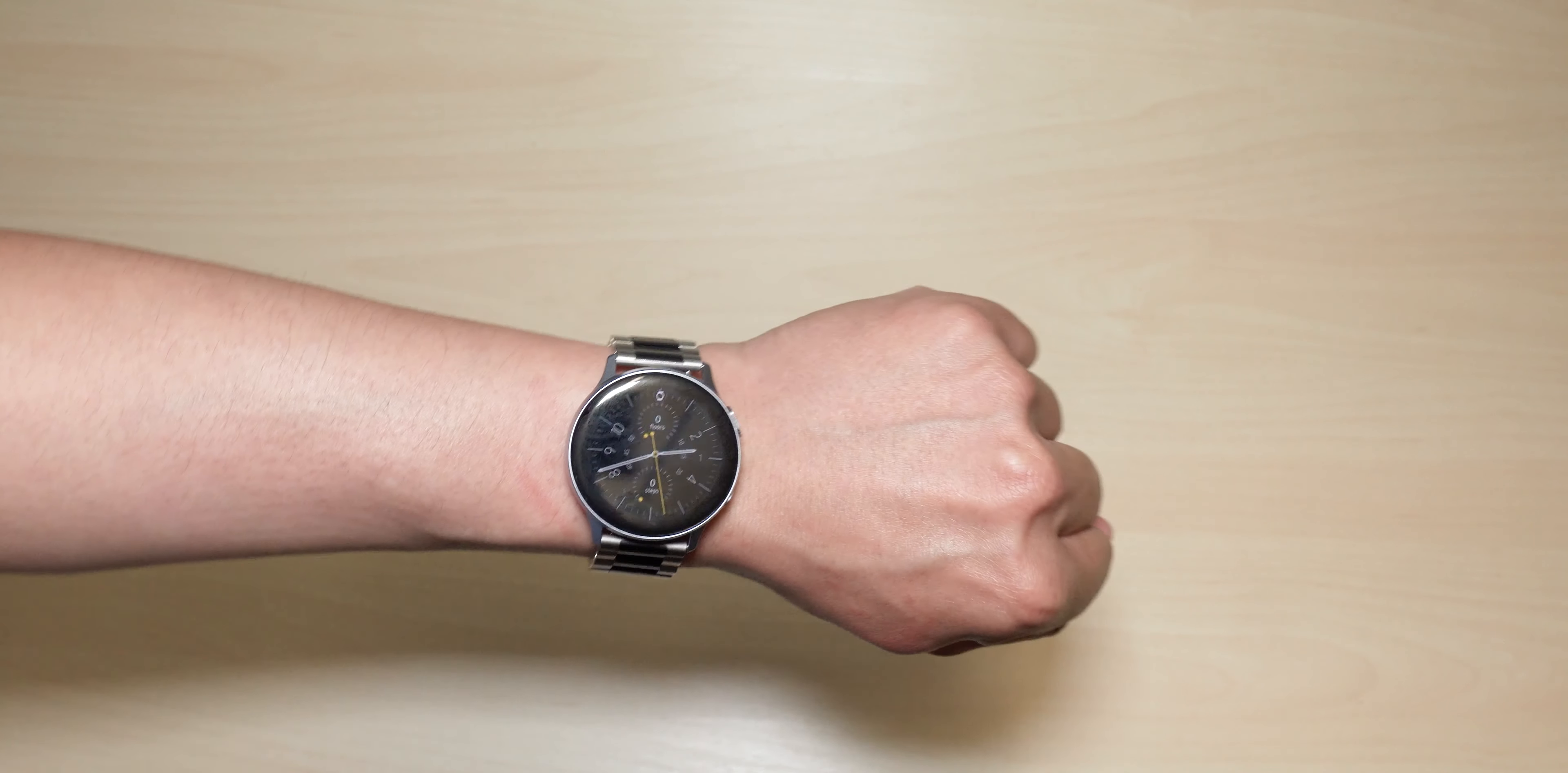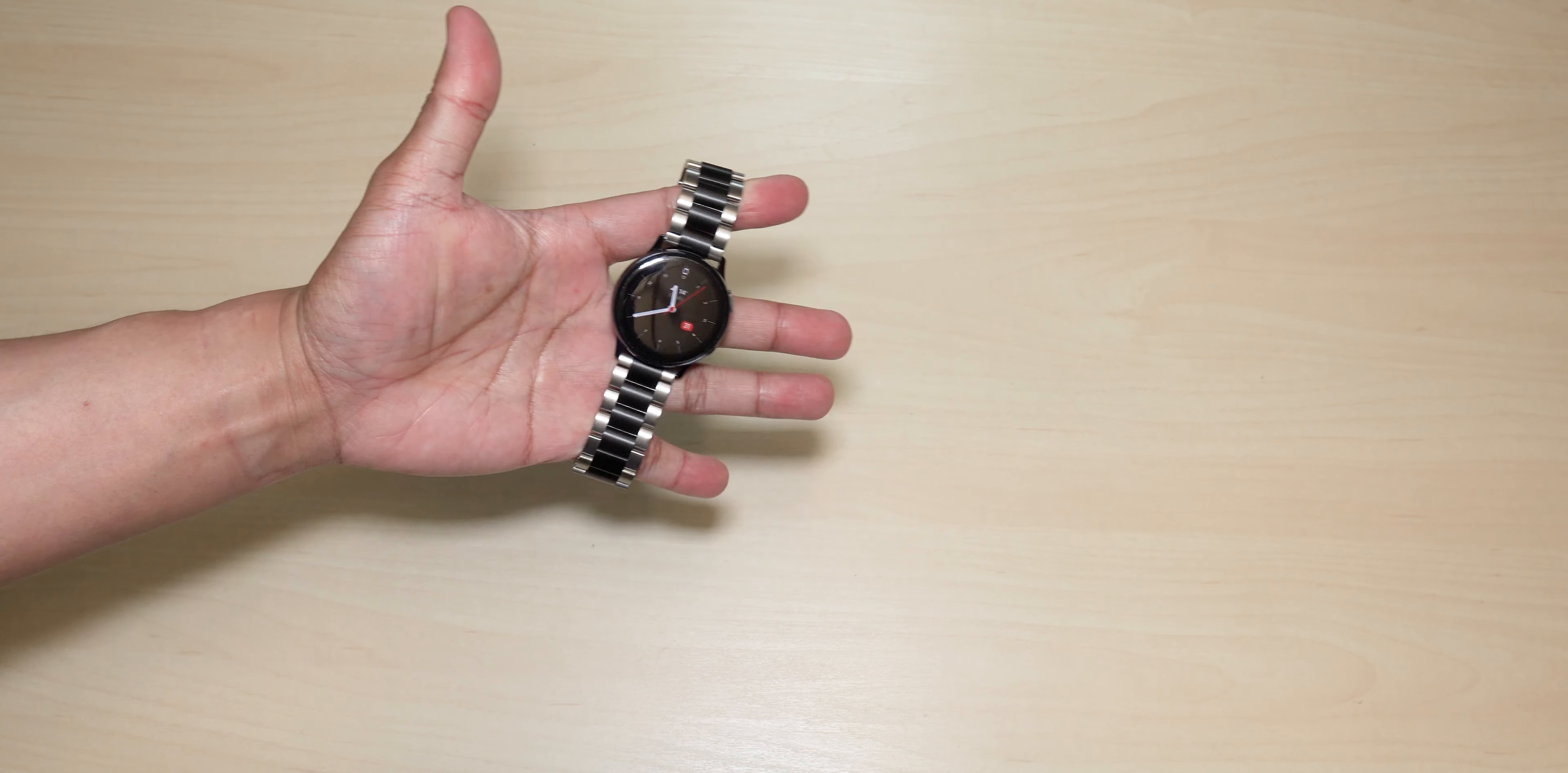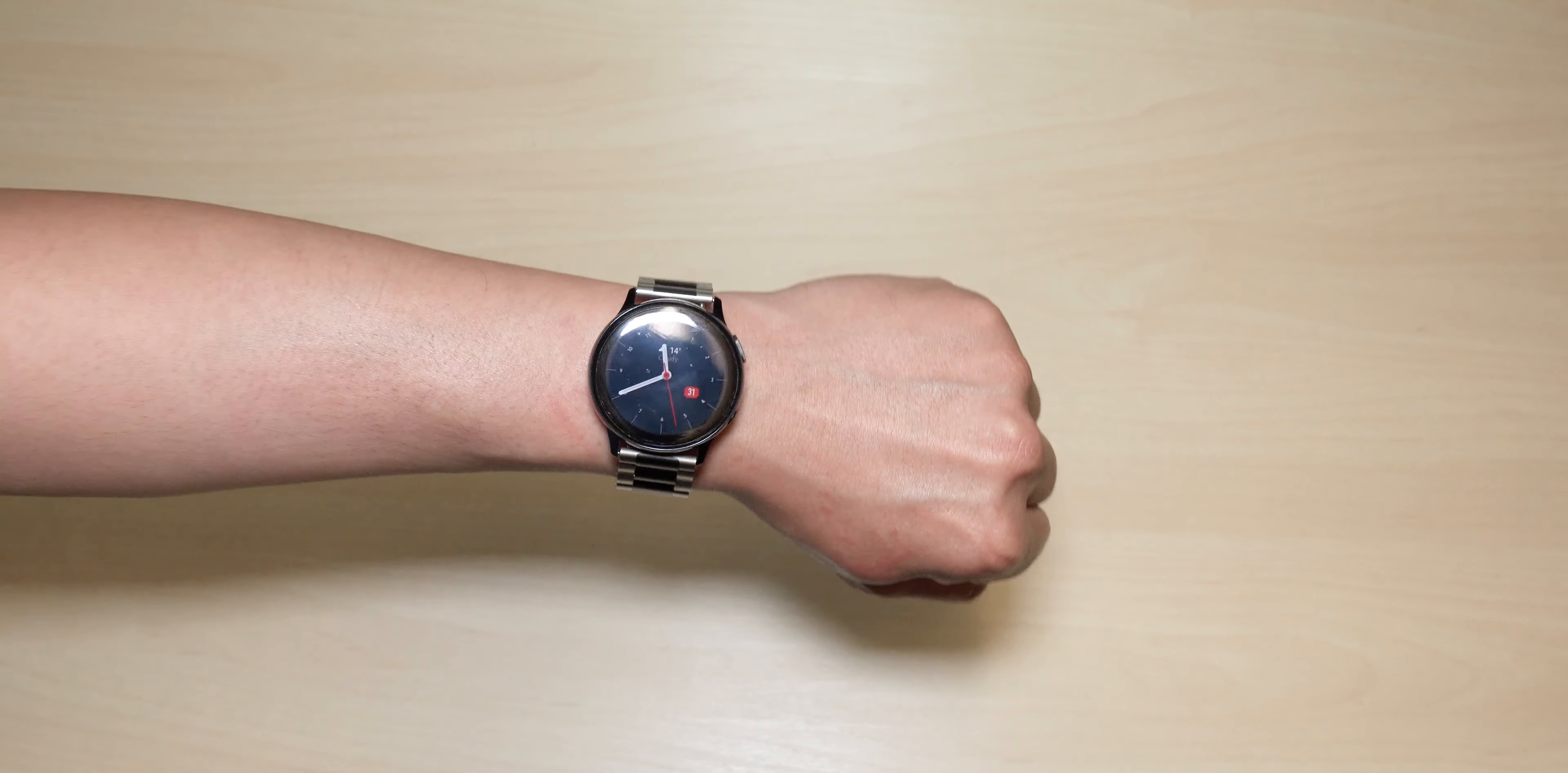All right, so let's move on to the stainless steel black, followed by the aluminum silver stainless steel black. There she is, looks beautiful. Let's put this on my wrist. And bang, look at that guys, that looks really nice.